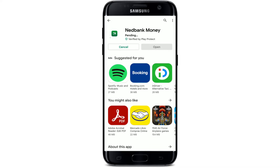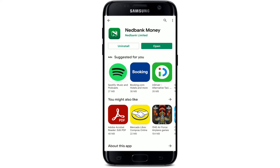Netbank Money is your everyday banking application. With it installed on your Android device, you can get hold of your account, view your balances, manage your profile limits, transfer funds between accounts, and much more. Soon after the application downloads, you'll be able to see an Open button popping up right beneath the app — tap it to launch the app.